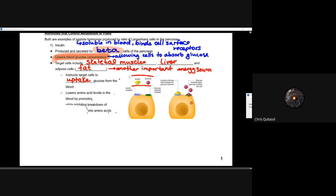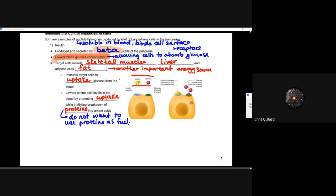Insulin also lowers amino acid levels in the blood by promoting uptake while inhibiting the breakdown of proteins into amino acids. So it has two functions. Insulin not only instructs target cells to uptake glucose, but it's going to lower amino acid levels in the blood while inhibiting protein breakdown. This is very important because you don't want to use proteins as fuel — cells need those proteins and amino acids to build up the necessary structures they can benefit from.